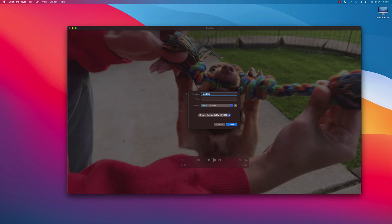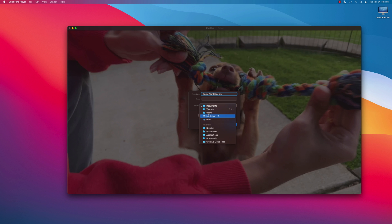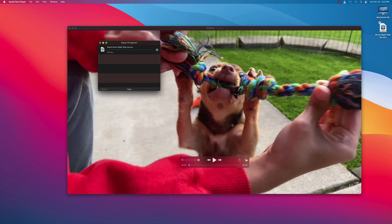Name it what you want. I'm going to choose Bruno, right side up. We'll choose my desktop and hit Save.